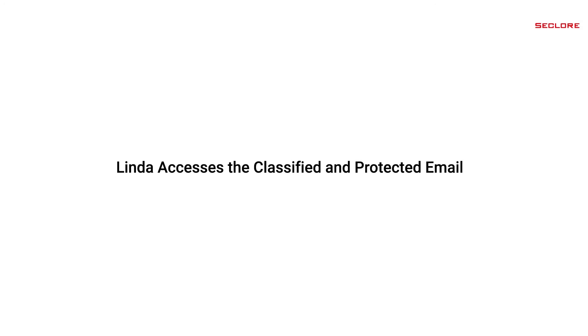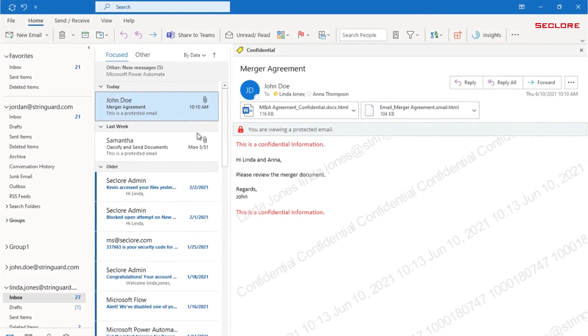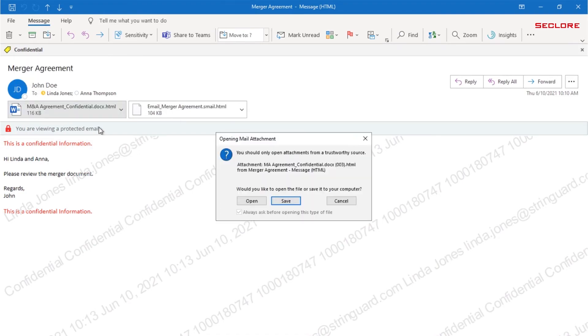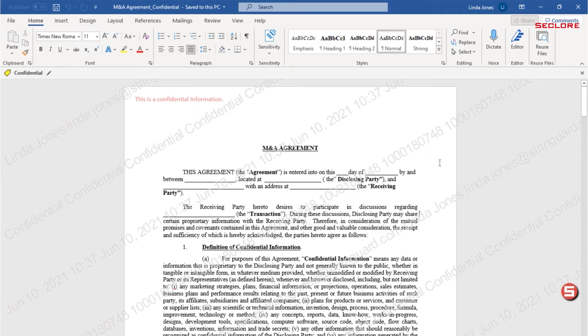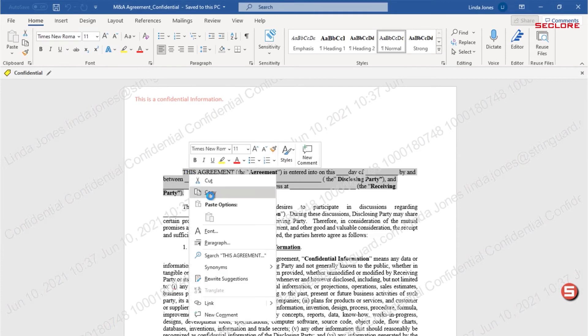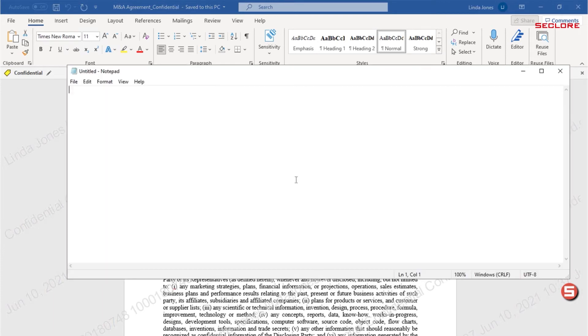Let's see how Linda accesses the classified and protected email. Linda receives the email from John and within the email she can see it is protected and labeled as confidential. Linda opens the document and views the usage permissions granted and sees she is blocked from printing or copying and pasting from the document.